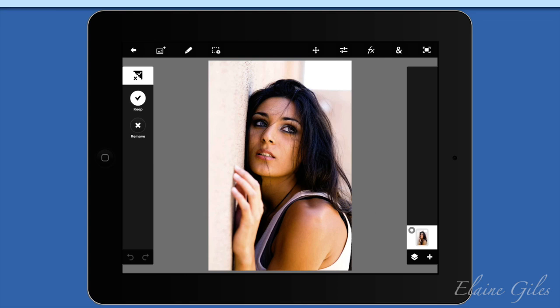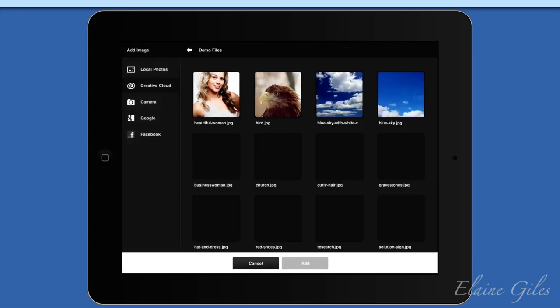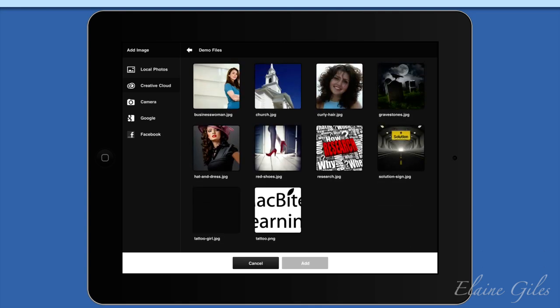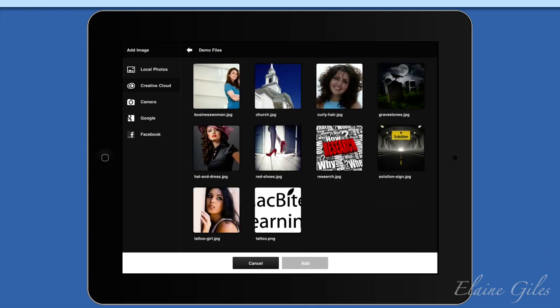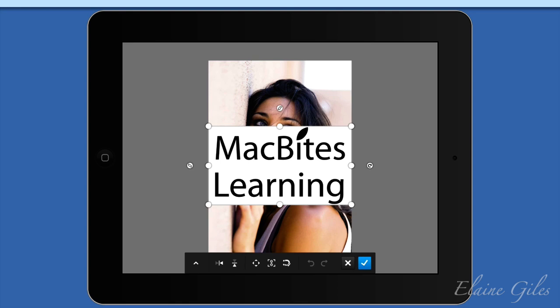Now what I need to do is go and get the image that I'm going to emblazon her with — the tattoo. So back to that button second from the left at the top, which is the plus image button, and it takes me back to my files on the Creative Cloud. I'm going to scroll up and there is the tattoo at the bottom: MacBytes Learning. So I'm going to add that to my image — it downloads and puts it on the image.